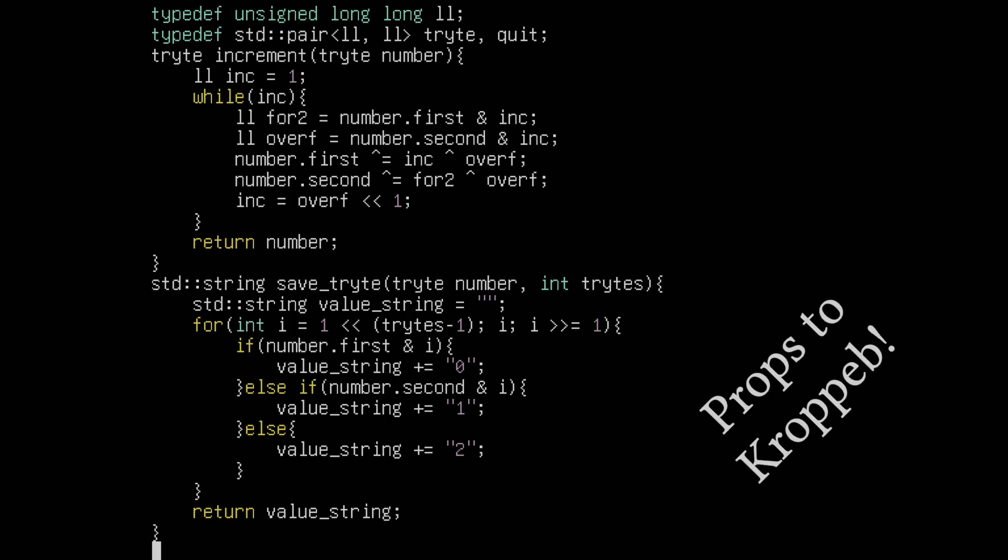The code shown here was actually written by crophab on stream, and honestly, it's really cool, but it might need its own video to fully describe. After we created a trit number system for the triangle, we then did the same for the square to create this animation and called it quits.